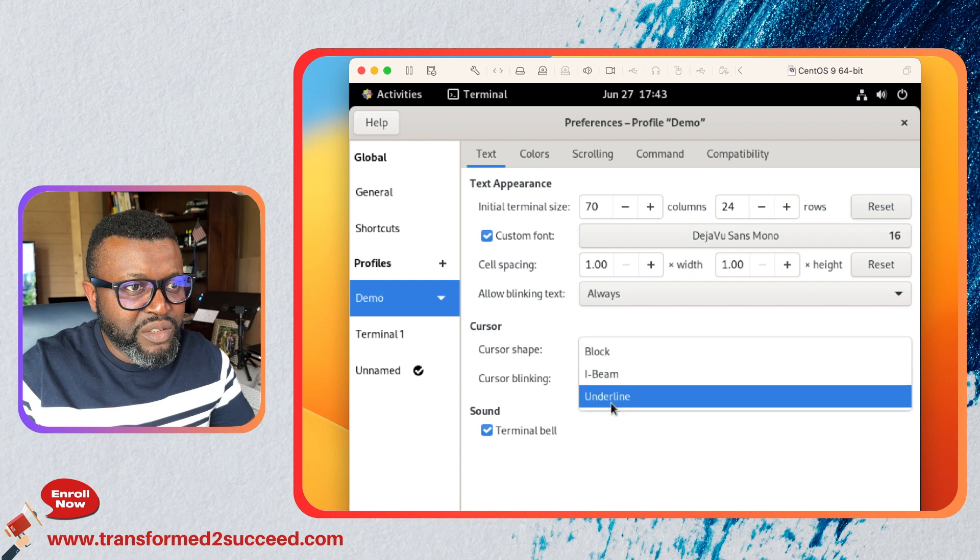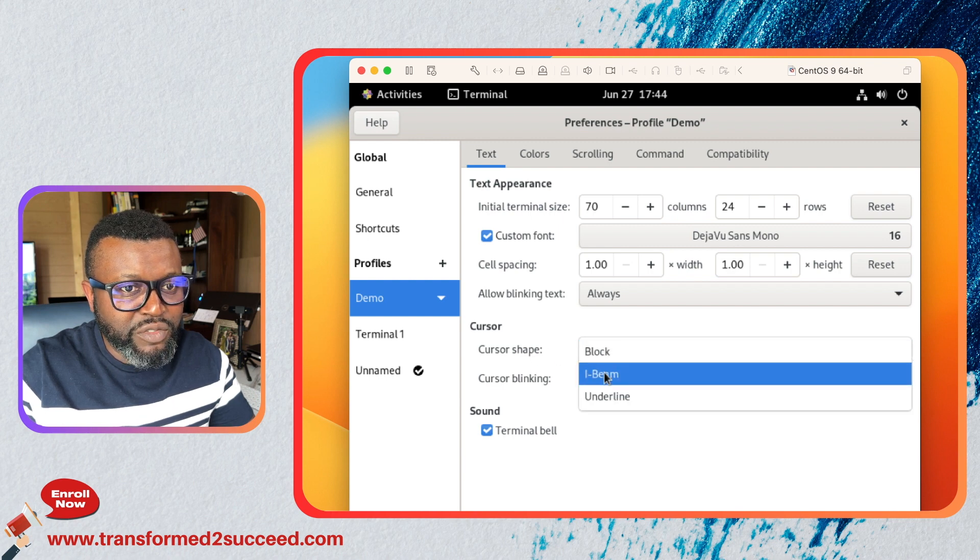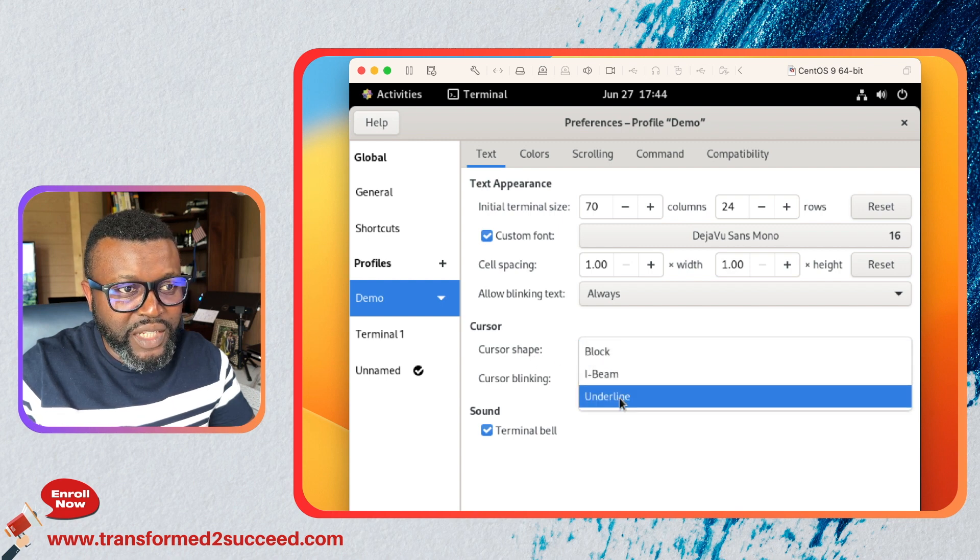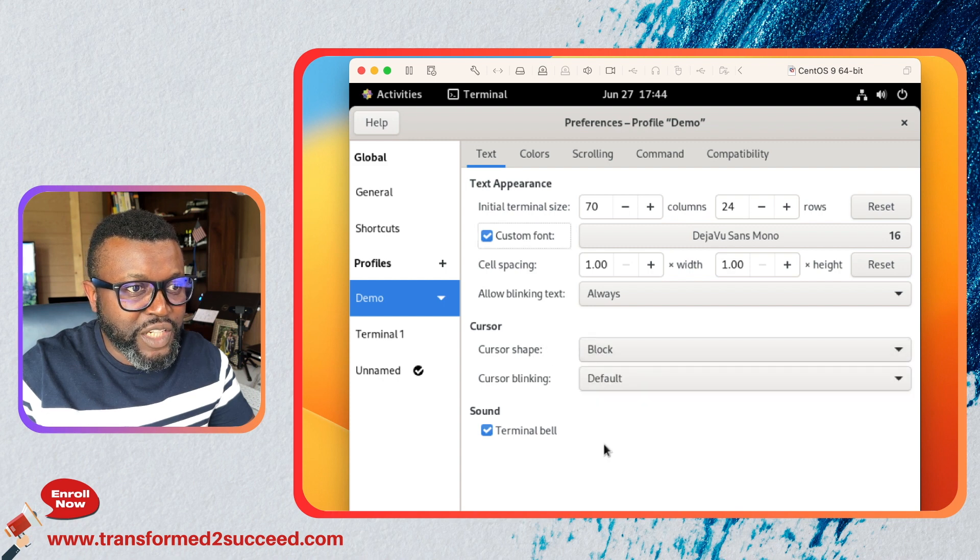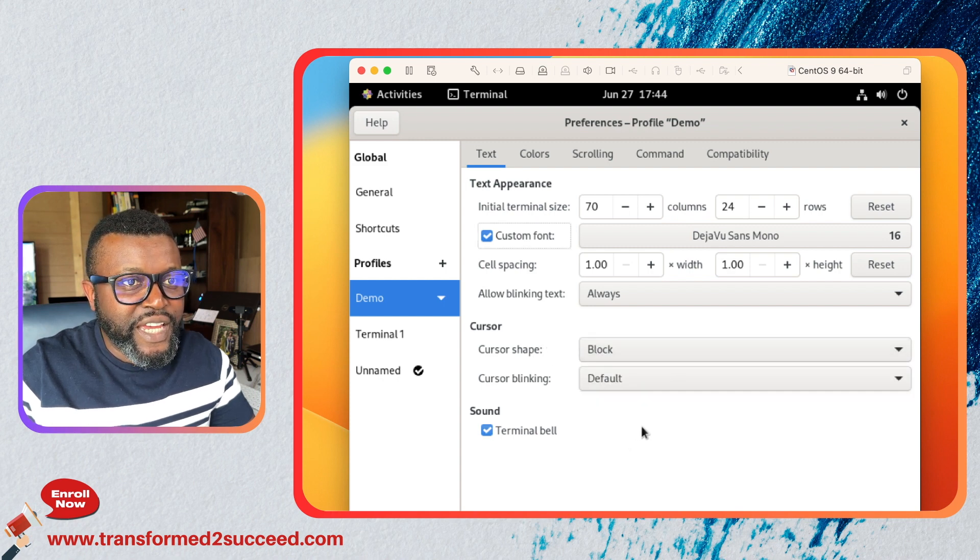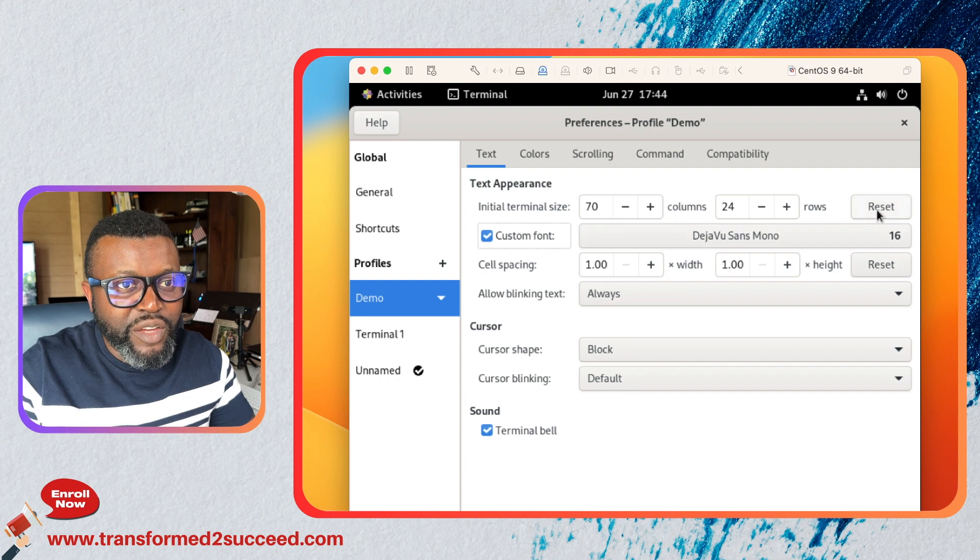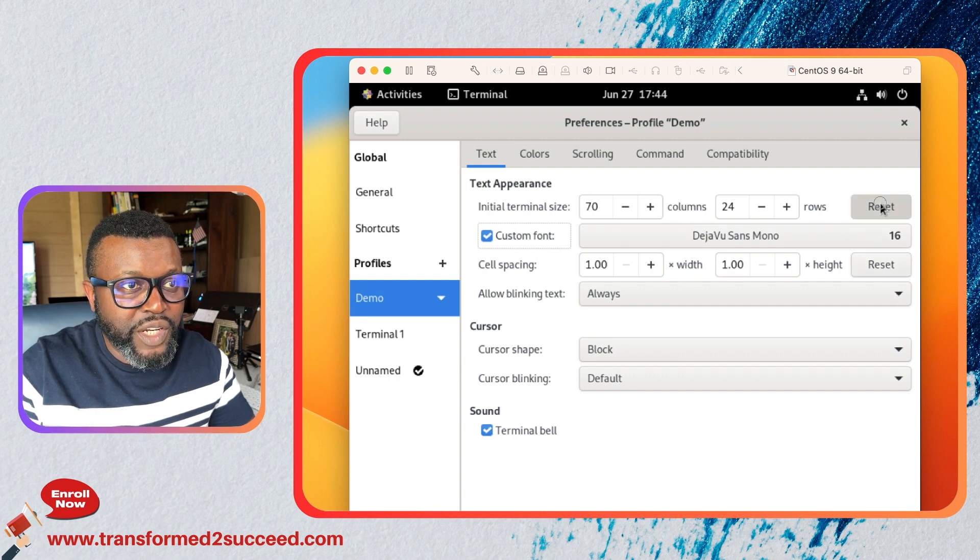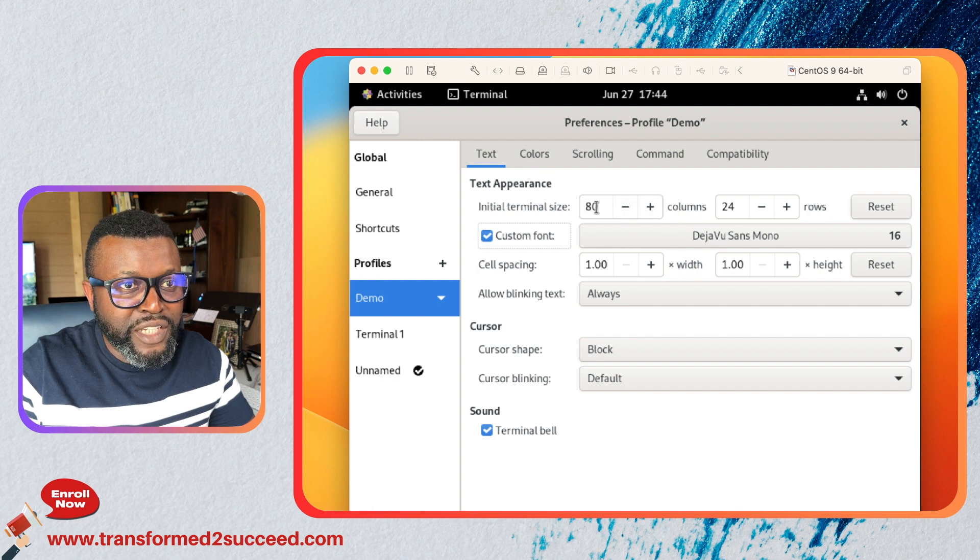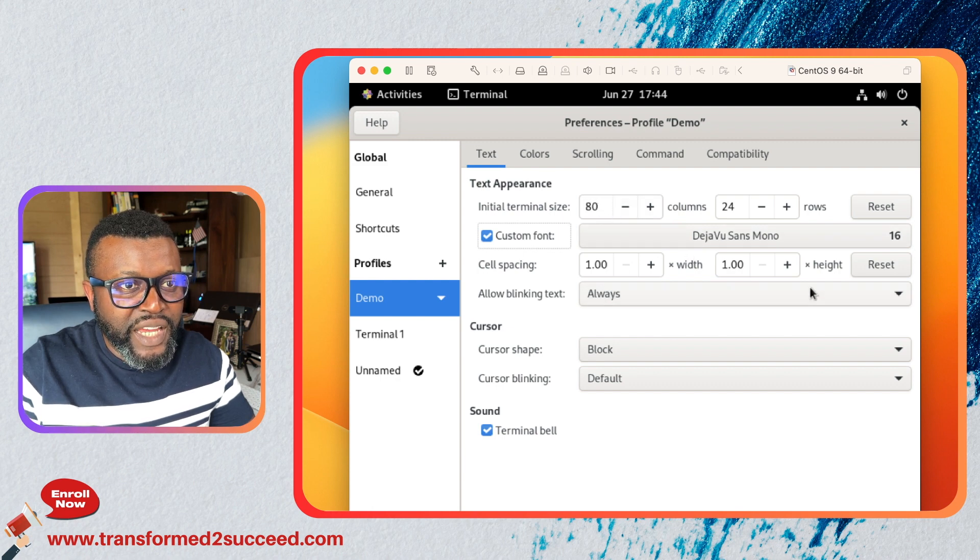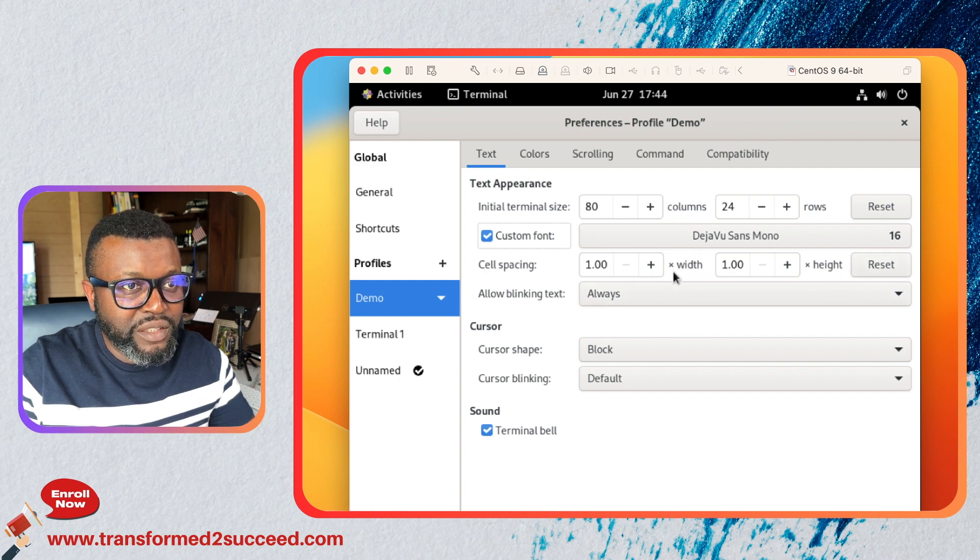Here you have the cursor shape that you want: I-beam or underline, that's up to you to decide. And here you have the reset if you want to reset everything to what it was before. It goes back to 80. If you want to reset the height and width you also do it here by clicking here.